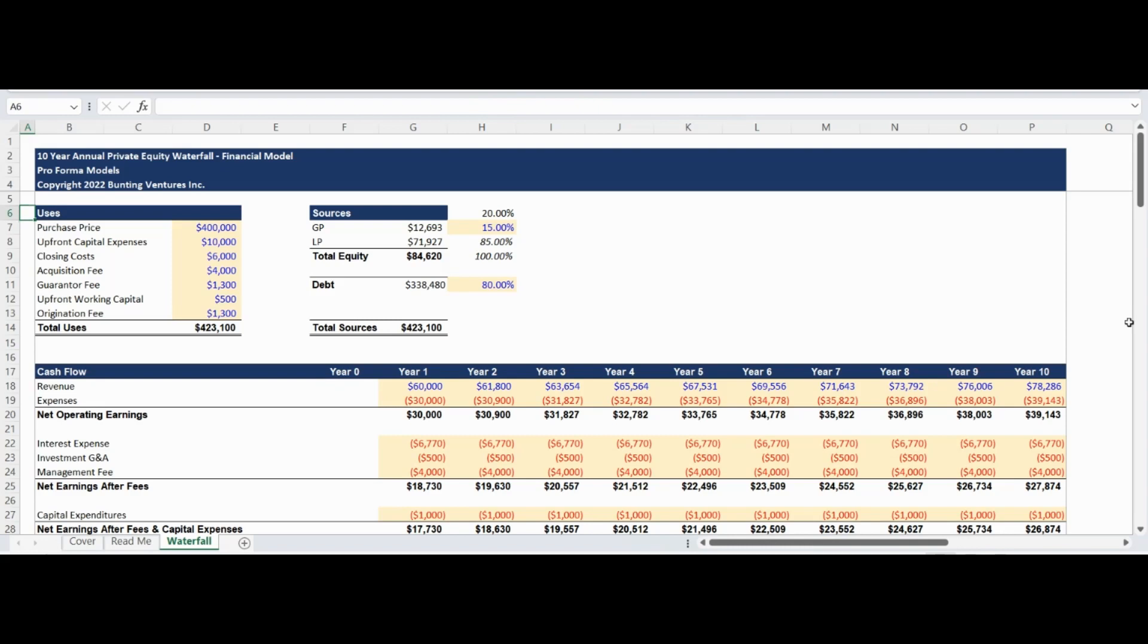The Sources section is the area to input where funds will come from in order to close. The Equity section has an input for the percentage of general partner equity contribution. The inverse of the general partner equity contribution will come from the limited partner.